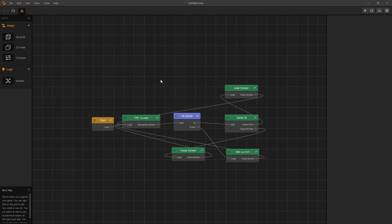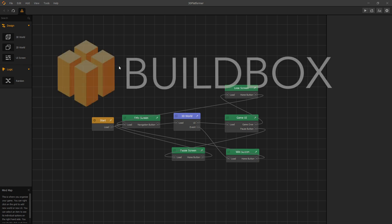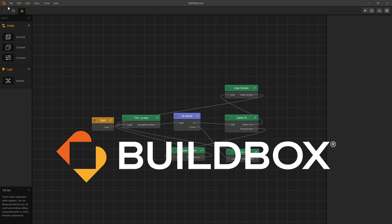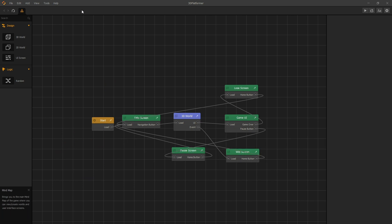We open up the 3D platformer and we're greeted with our mind map. One of the things we noticed right away with version 3.2 is the update with the Buildbox logo, and we have a new navigation bar which now uses a tab system. If you know how to use a browser, you'll feel at home with the new navigation bar.